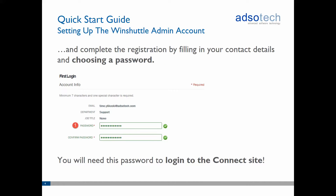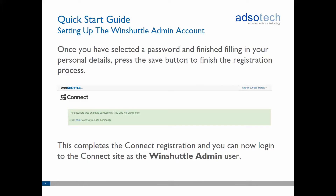On the registration web page, fill in your personal details and choose a password for your Connect account. This will be the password that you will be using to log in to Connect from now on. Press Save to finish the registration process. The admin account is now ready for use and you can log in to your Connect site. Note that this is a one-time process that must be completed before you can start using your Connect account, and the registration link will expire once used.